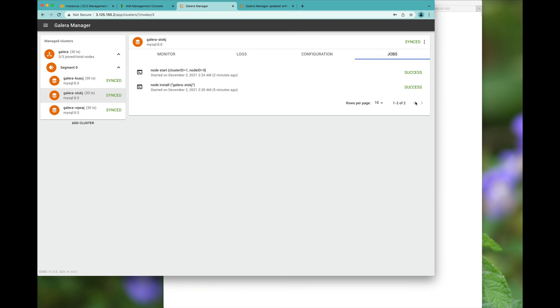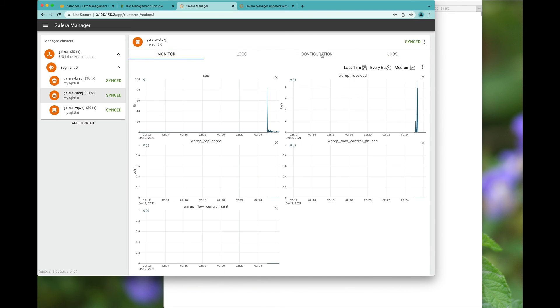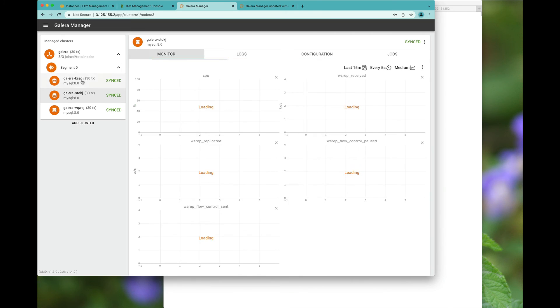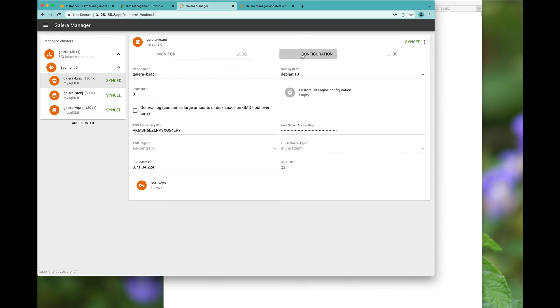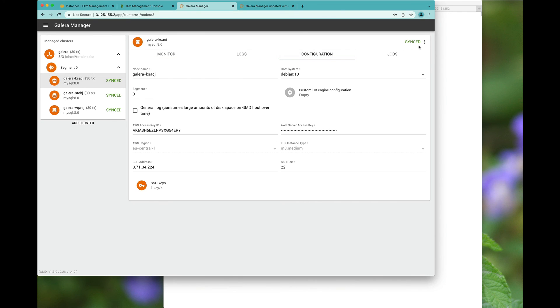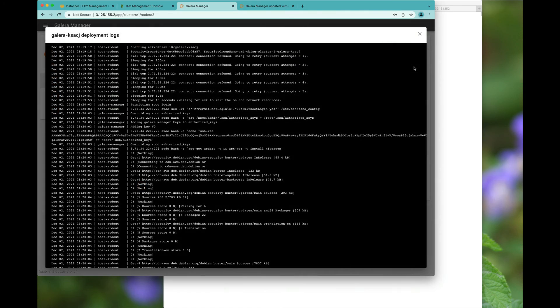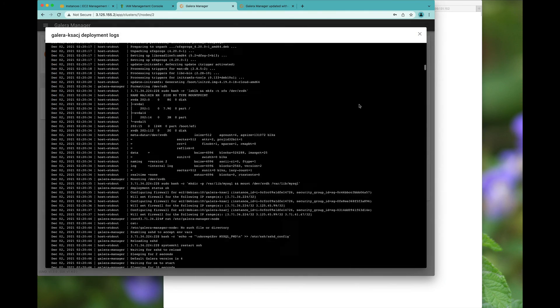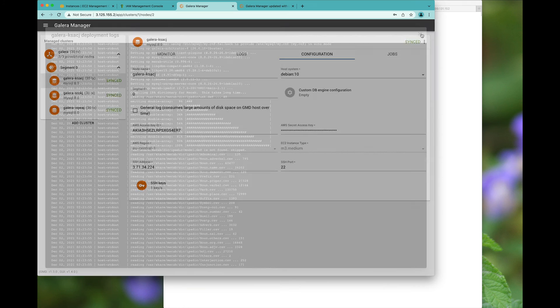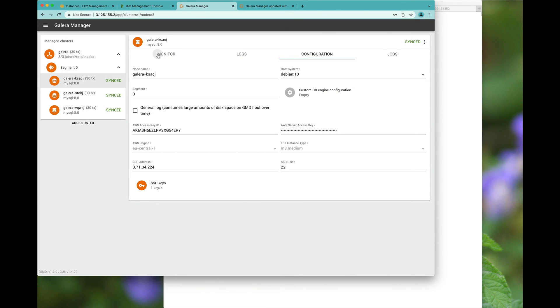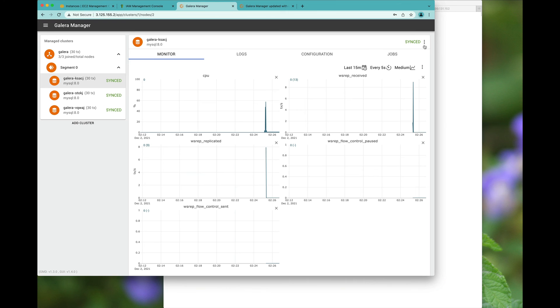And you can actually have jobs. You can also show the deployment logs. And you have now got a three node Galera cluster.